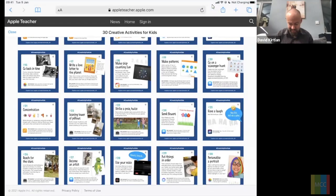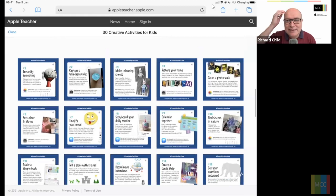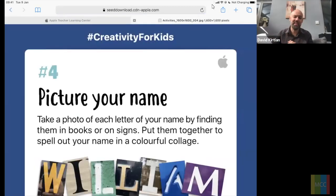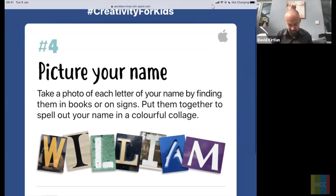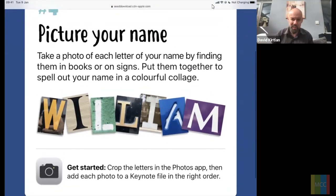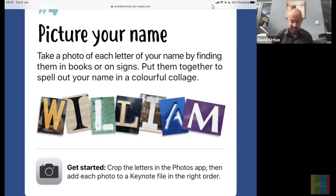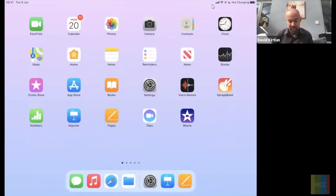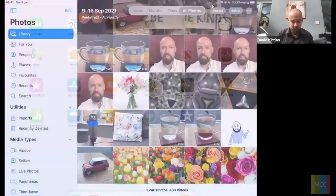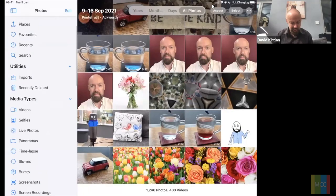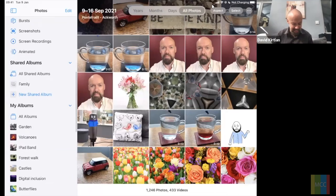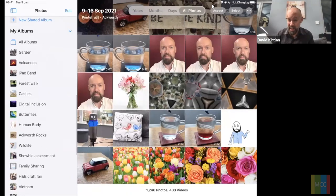Now let's go to our last one for this session — number four, 'Picture Your Name,' and this is one of my favourite tasks. It's great to work with children because it gets them up and about, looking at the world around them. We're looking for shapes in things they pass every day, using the camera tool to identify objects that might represent letters to spell their name.